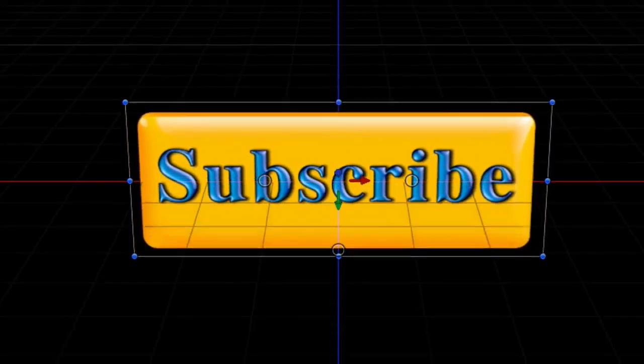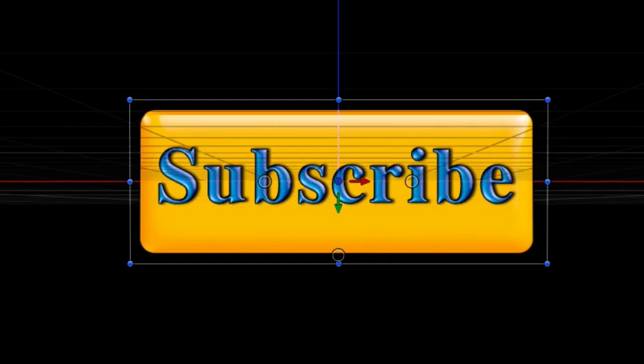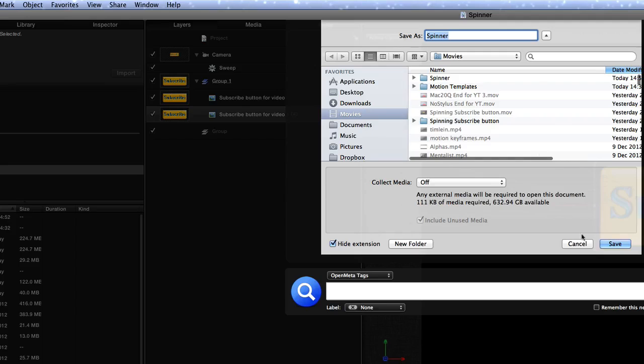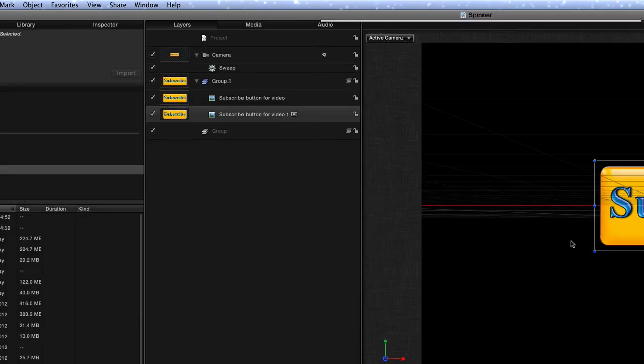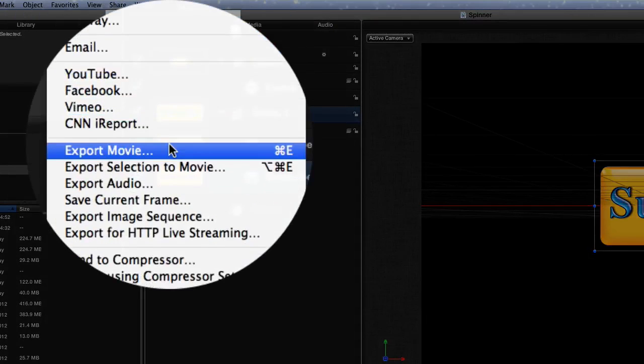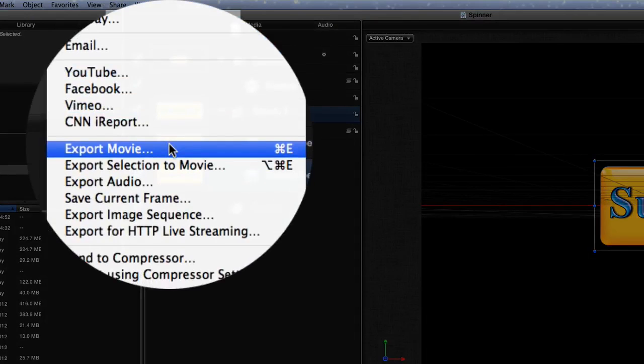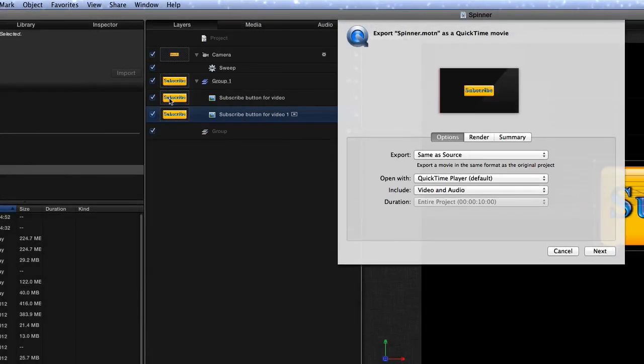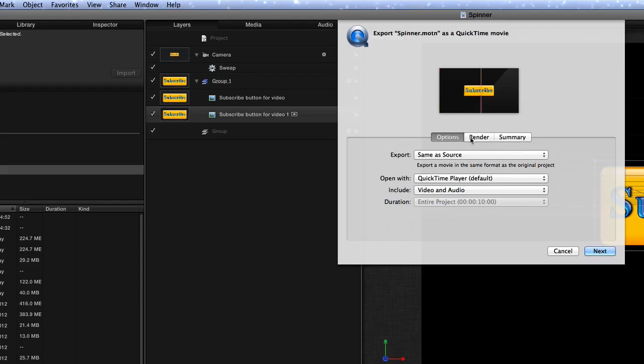So we can stop that and then what we can do is we can export that out. So we're going to do, okay, I'm going to go to share. I'm going to share this as export movie. And export, same as source, everything okay. Video and audio.